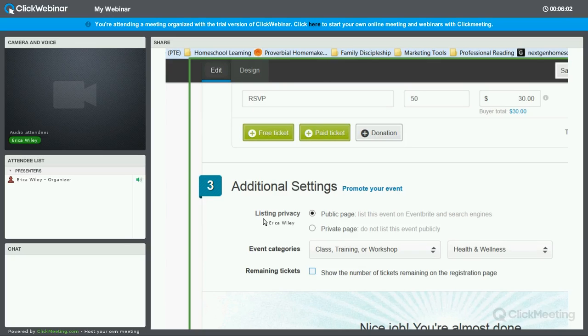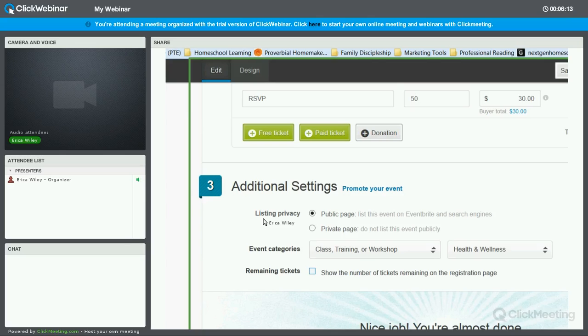Because right now we just set up an event for 70 attendees. So if we show that there's 70 tickets available, that's going to take away from the urgency. If we turn this on later when there are only 20 tickets or less available, then that's going to create some urgency because people are going to realize, I've got to get my spot before it's gone.